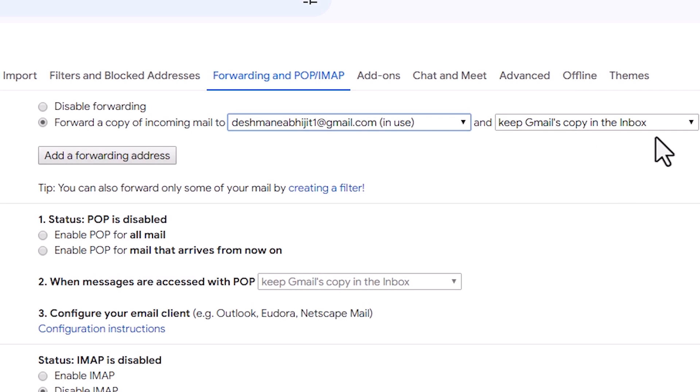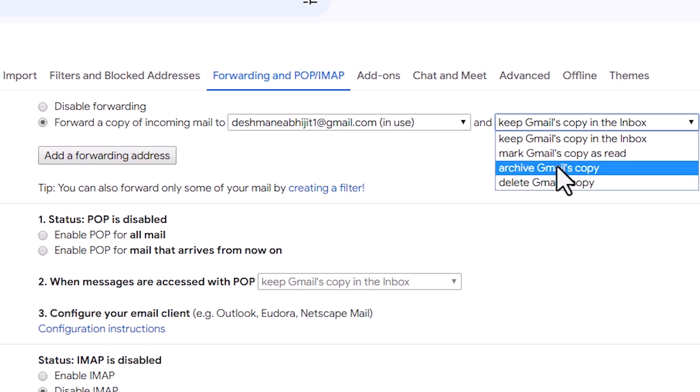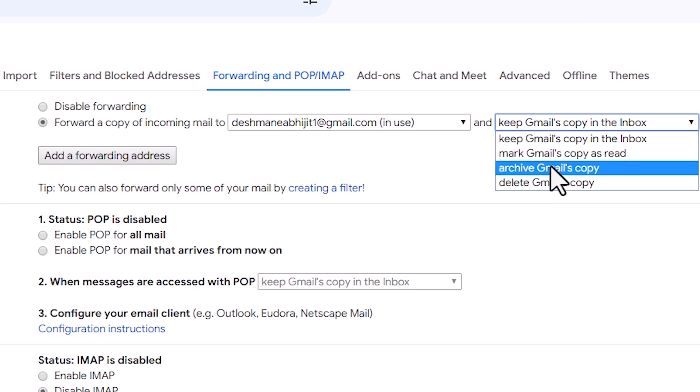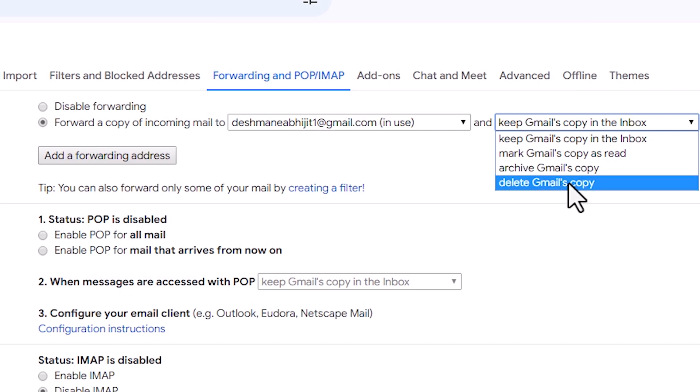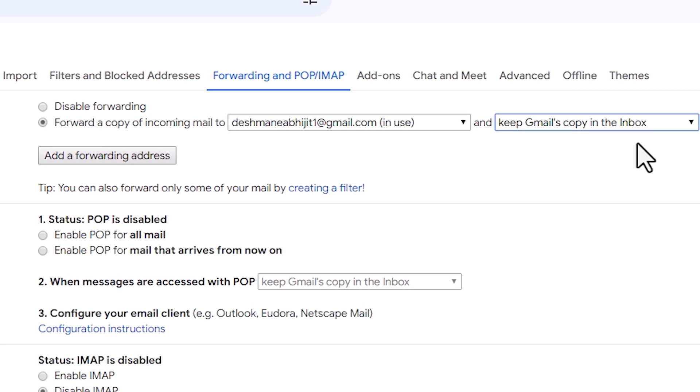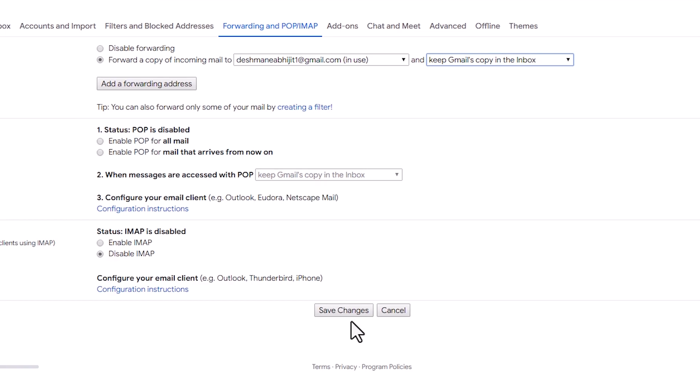After that here we find four options: mark Gmail copy as read, archive Gmail copy, and delete Gmail copy. I want to keep Gmail copy in inbox and select that and click on save changes.